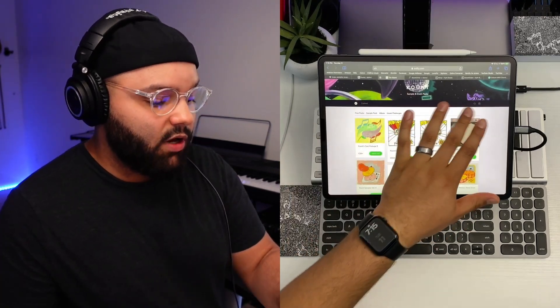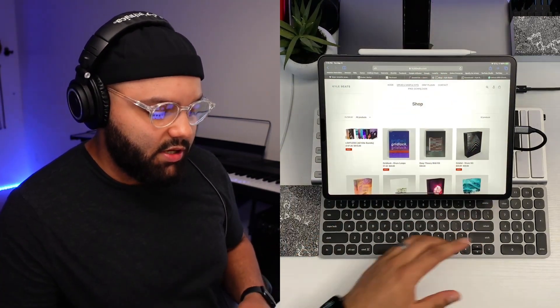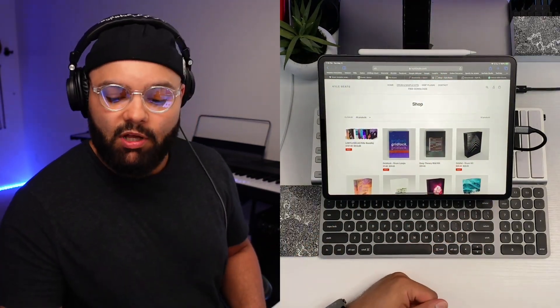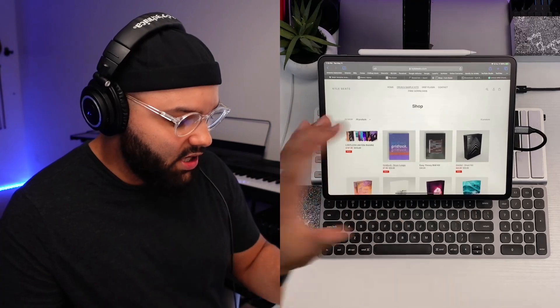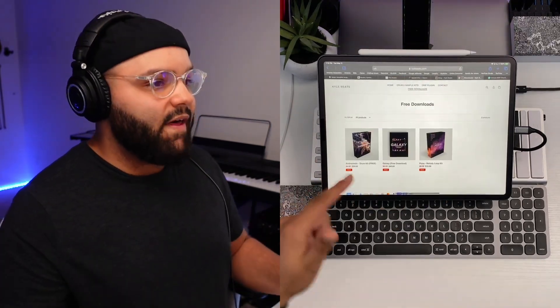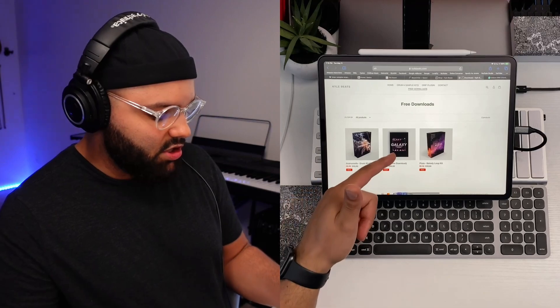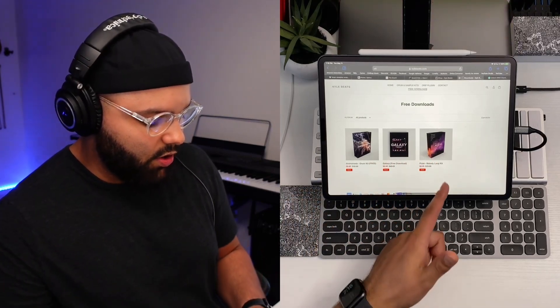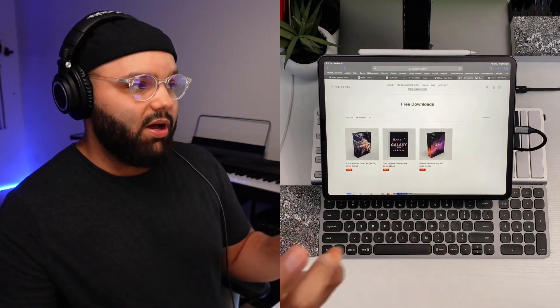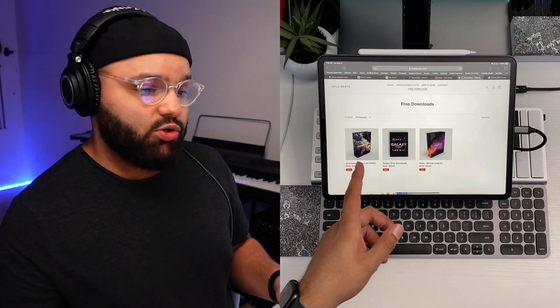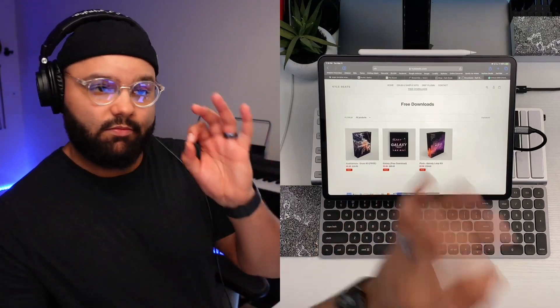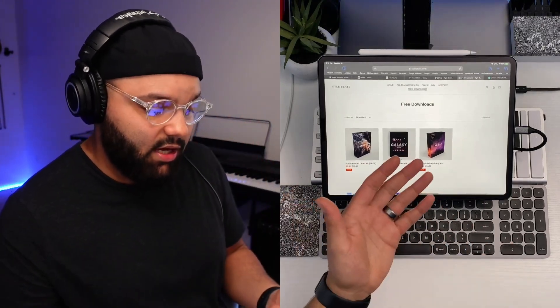A lot of you have probably heard of Kyle Beats, probably from his Drip plugin ad that shows up on every music production video. He has a few free kits — the one I've been using is the Andromeda kit. I haven't even checked out Galaxy and Pluto yet, but if they're anything as good as the Andromeda kit, they're killer. Shop your favorite producers — they've got free packs.